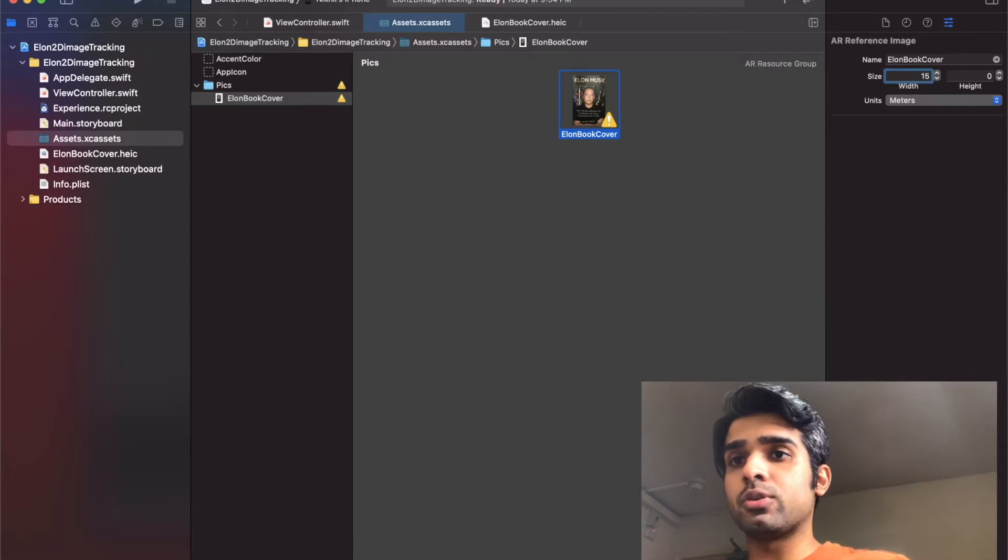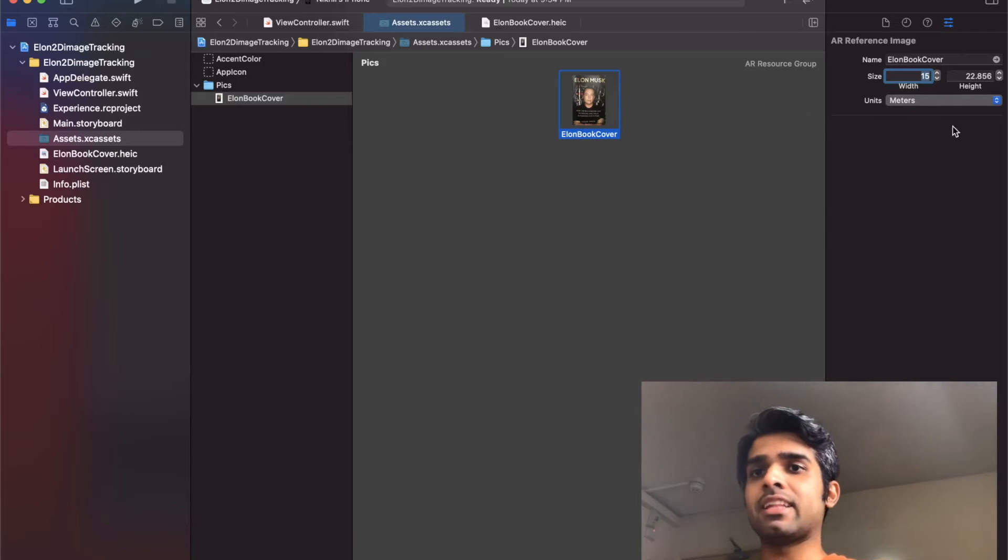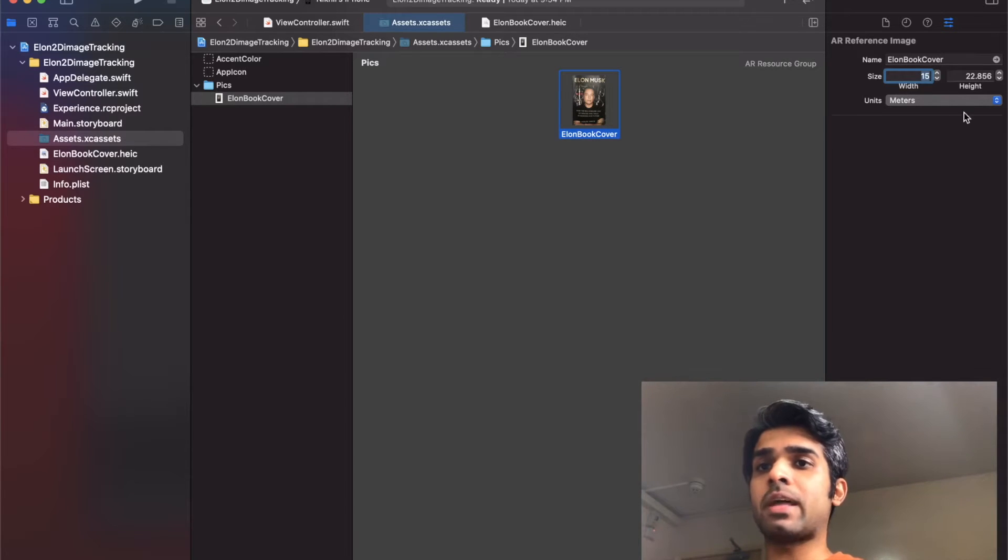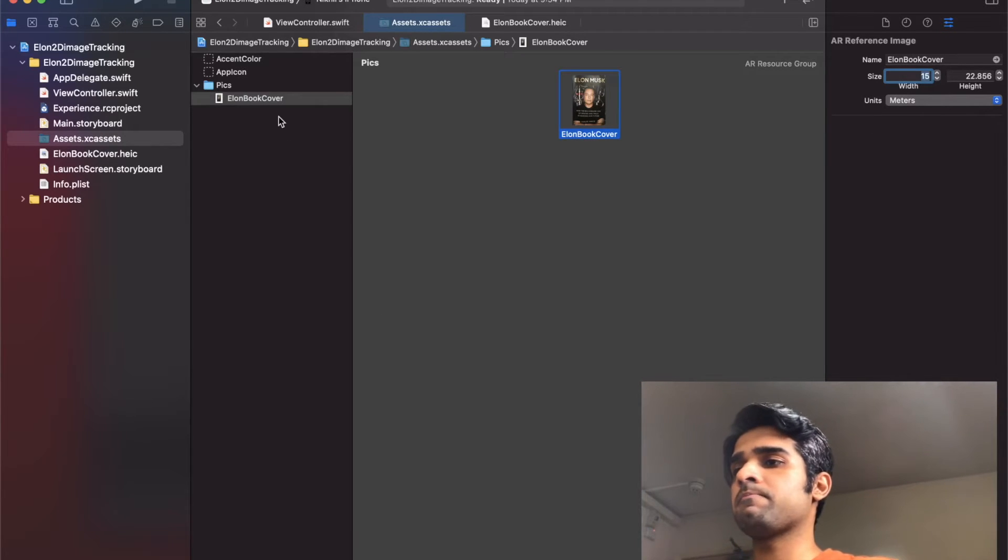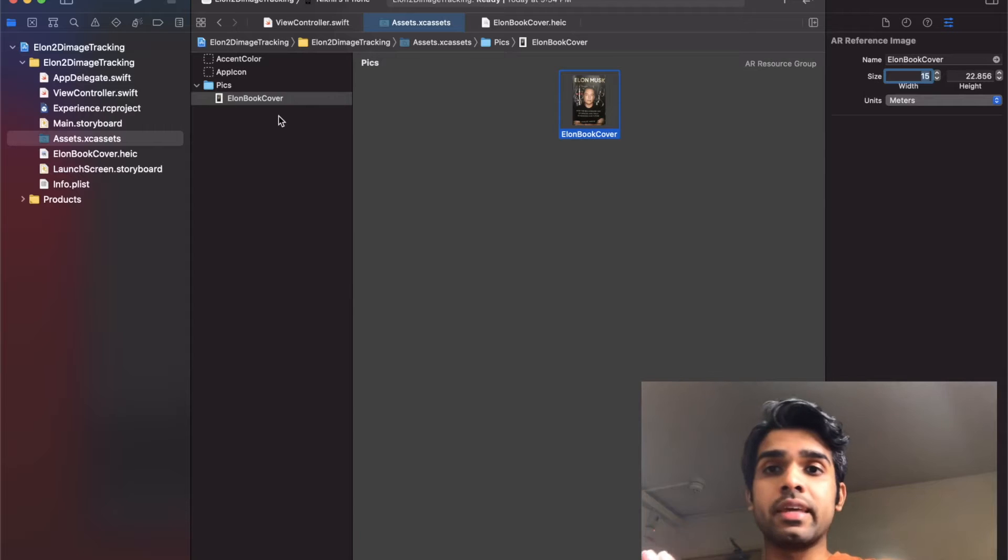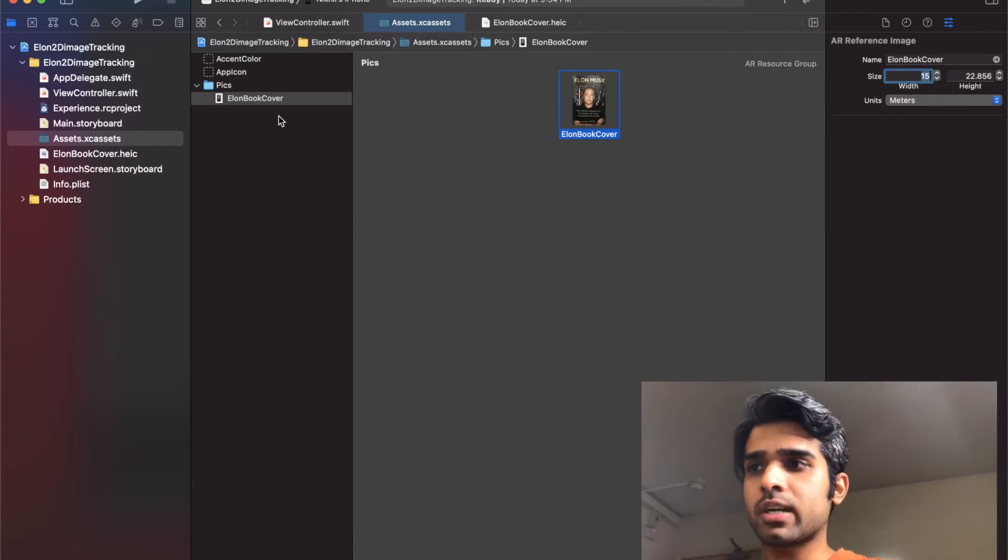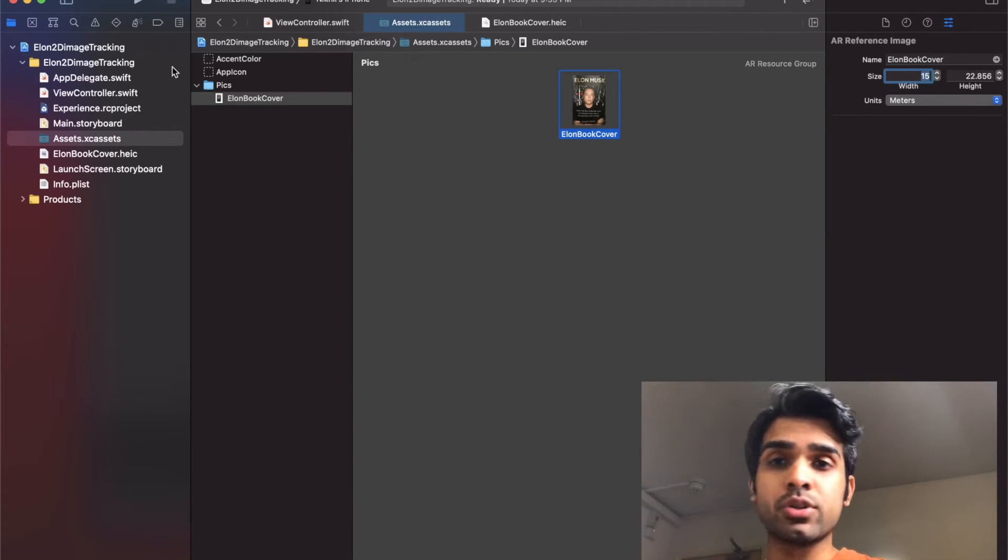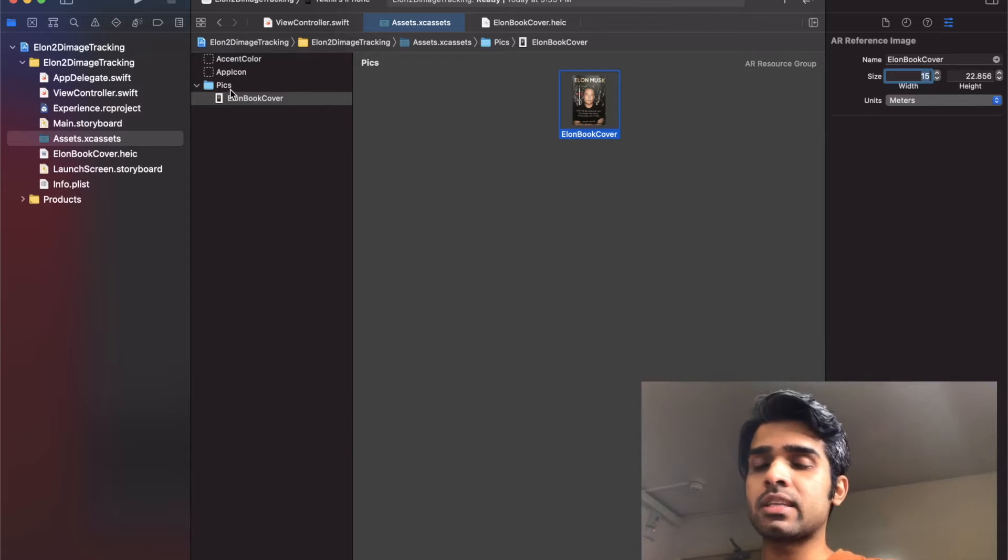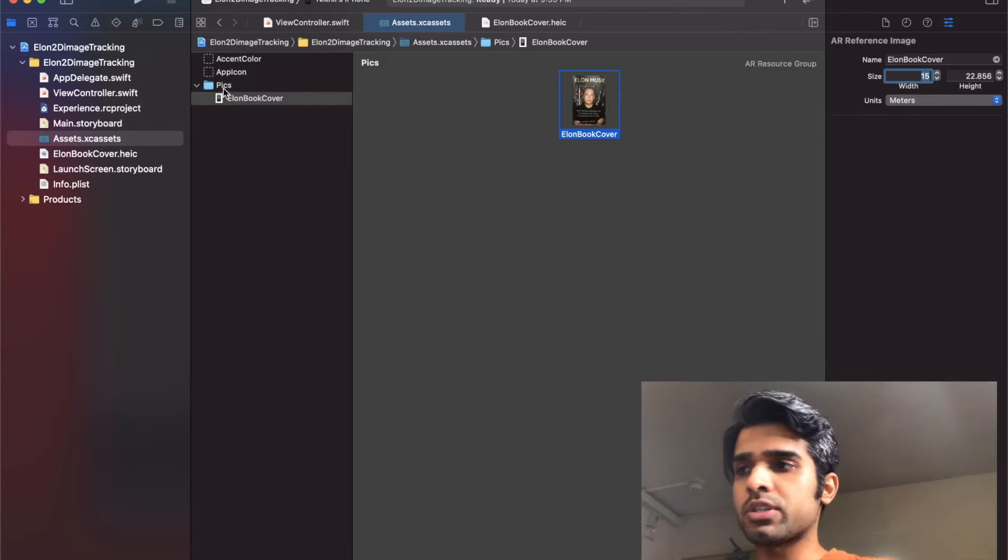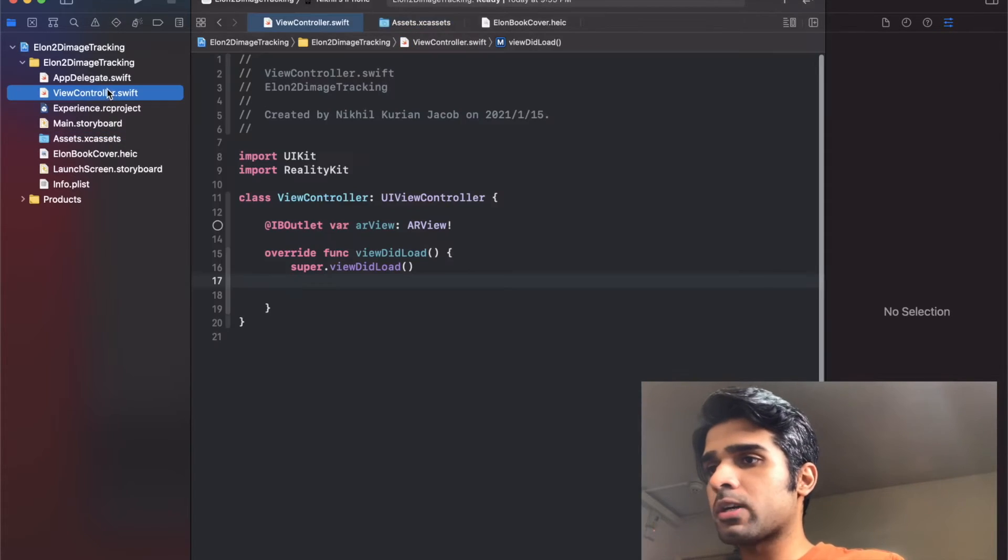I'm going to add that here and that should be good to go. The height will be automatically calculated. Now we have the image ready, the AR image that we want to track. Just make sure that you include this in the pics AR resource folder. Now let's go back to our view controller.